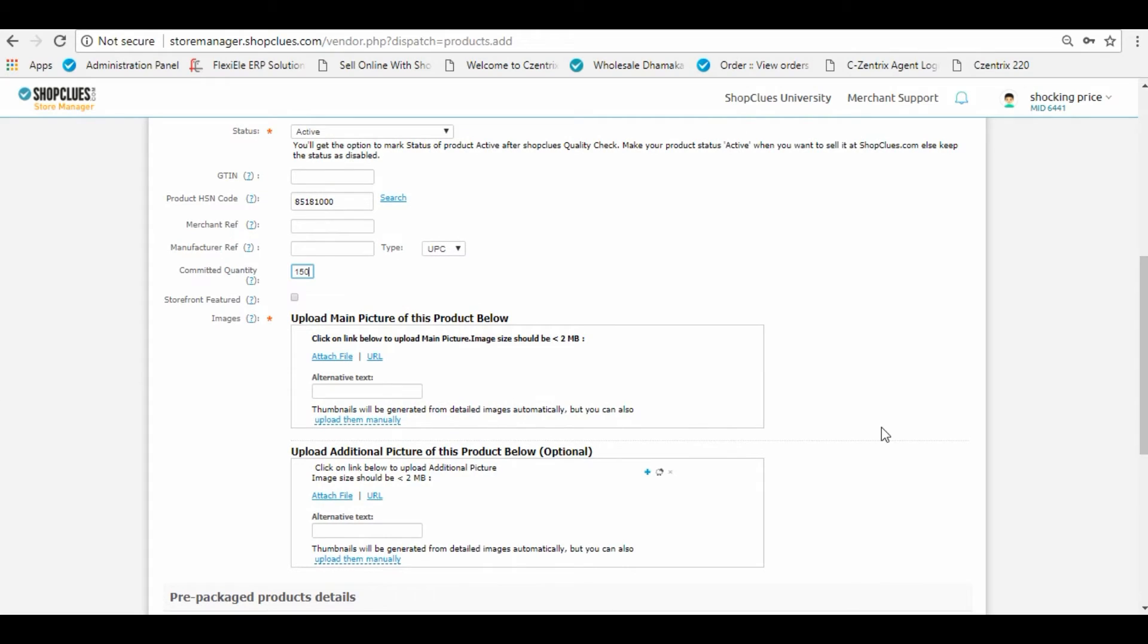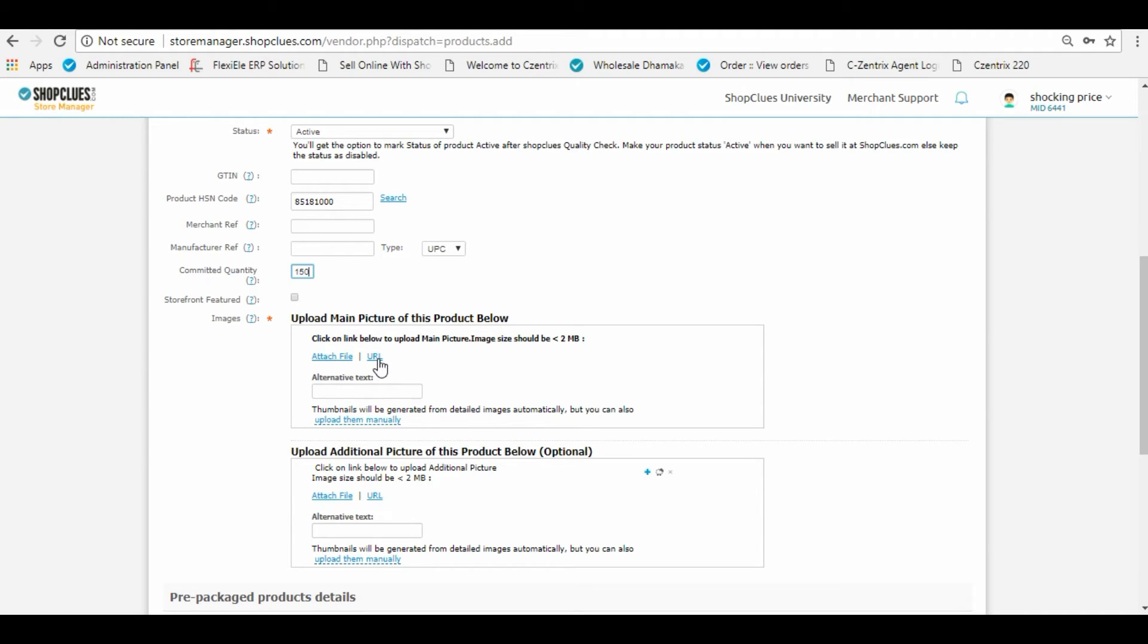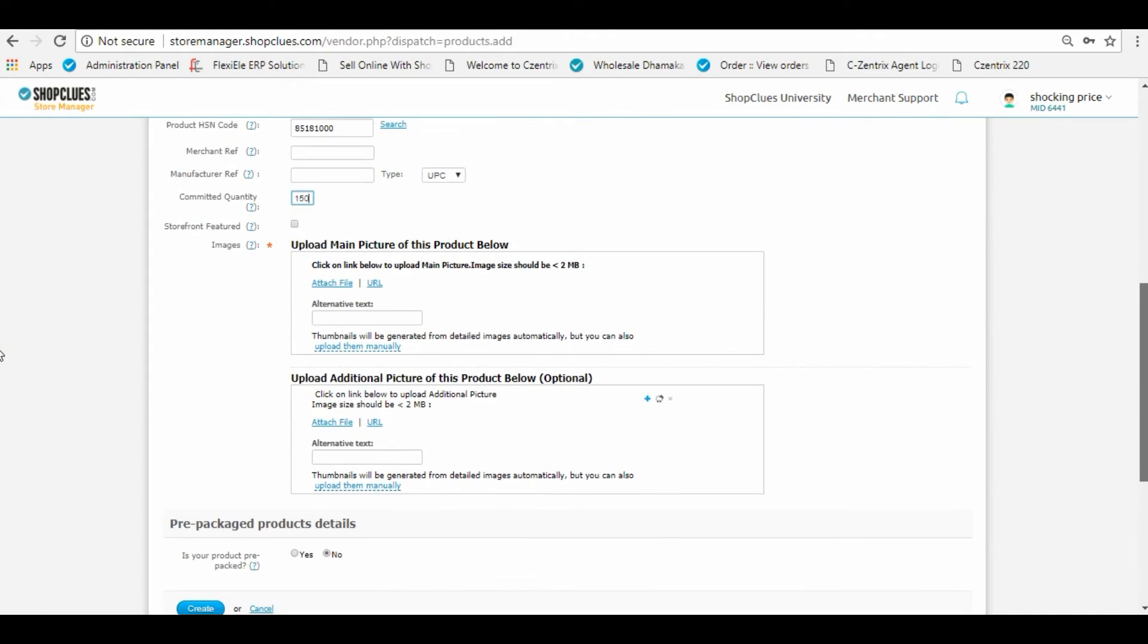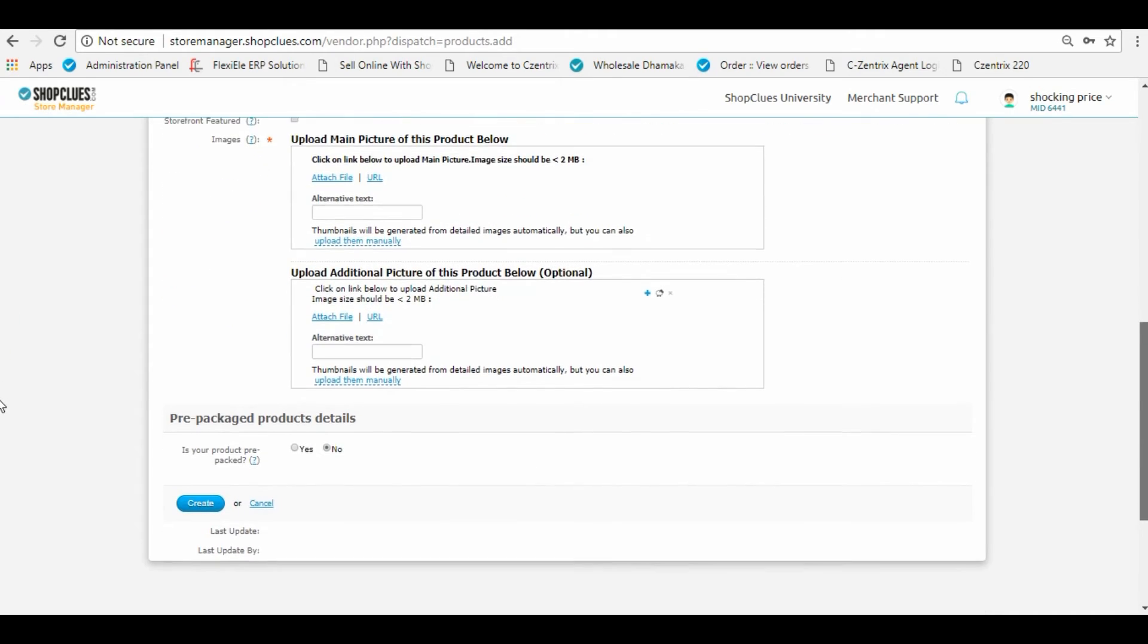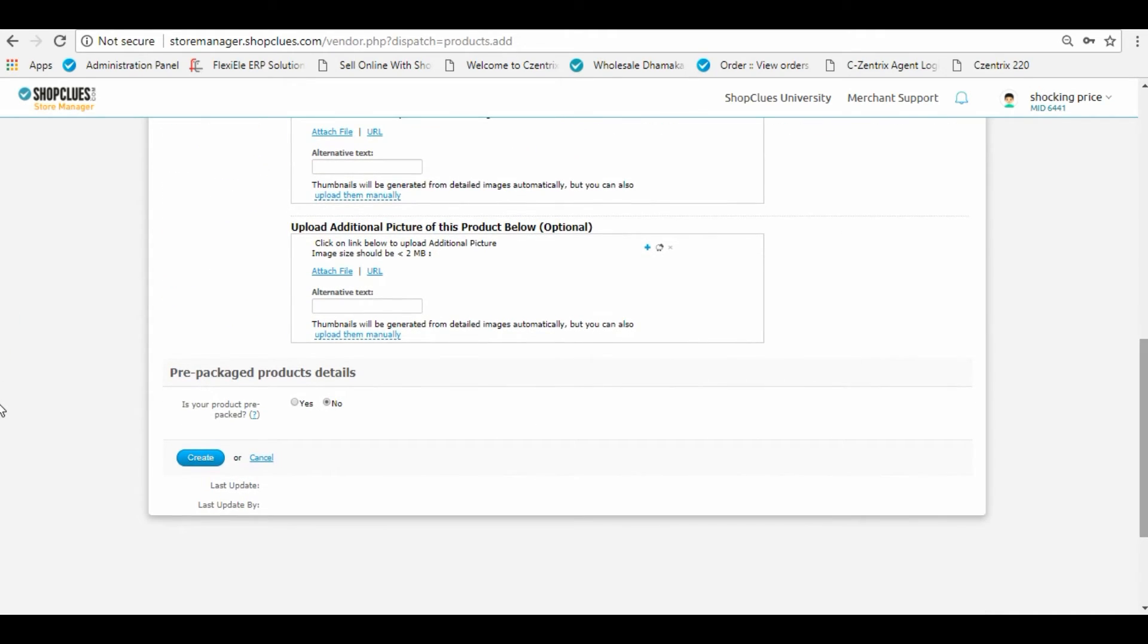You can either attach a file or use a URL for uploading the product. You have a provision to attach multiple images of this product so that it sells better. Select if the goods you are selling belong to a pre-packaged category.